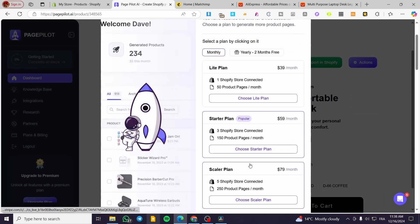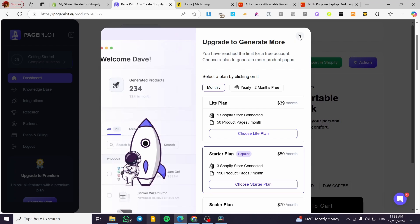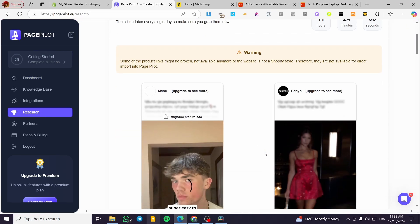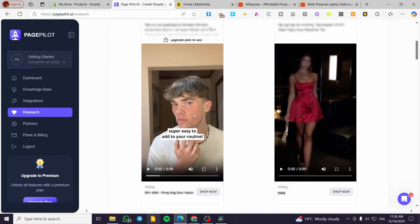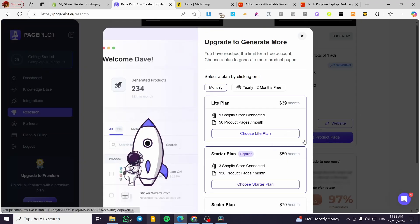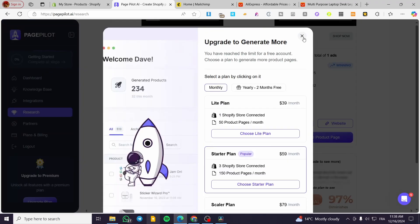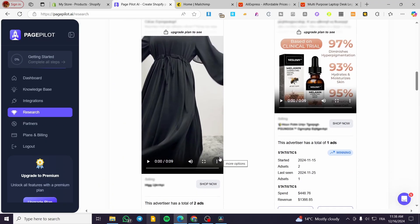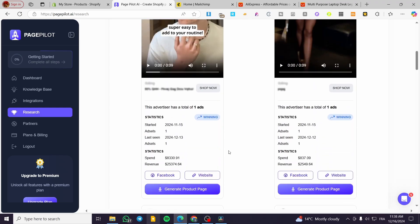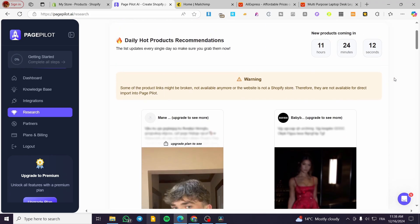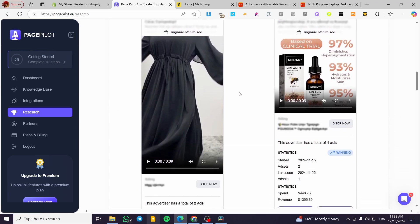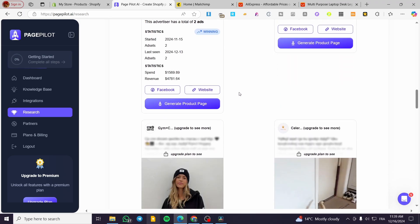You'll be prompted to choose a plan. That covers everything about PagePilot. Going back to the research feature, you can view ads from the ad library and generate a product page from any ad. Get a plan first, and then you'll be able to create video ads, photo slideshows, or carousel ads to set up in your Facebook Ads Manager. That's all for today — thank you for watching and hope to see you on the next one.